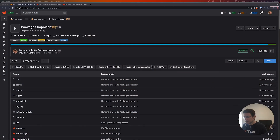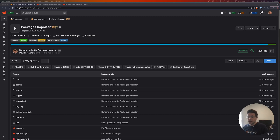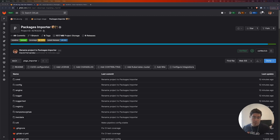Hello, this is David from the package registry team. In today's video I want to present a tool that we created to import packages into GitLab. The idea is that you have a configuration file where you describe the packages you want to import, and this tool will generate a pipeline config. We use a pipeline so we can create as many jobs as needed, and each job will import one package file into GitLab.